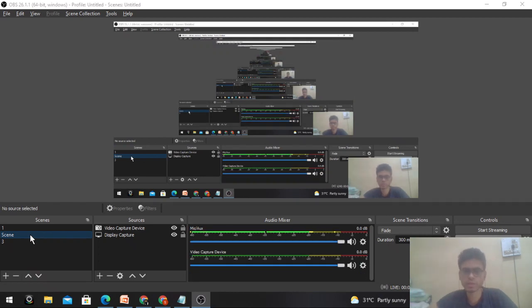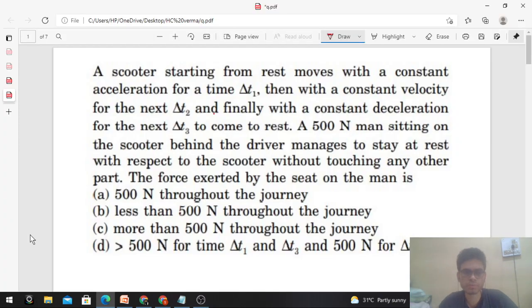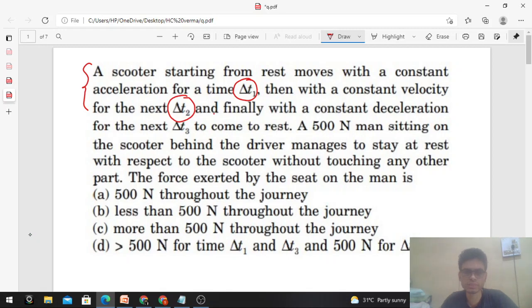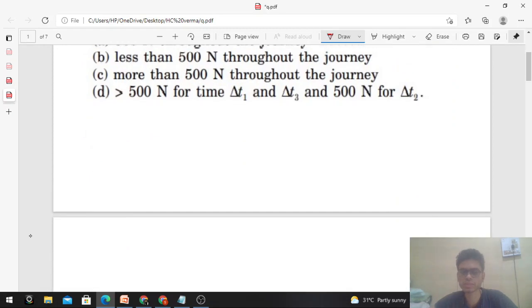Hi everyone, today let's discuss this interesting problem from H.C. Verma. A scooter starting from rest moves with constant acceleration for time delta t1, then with constant velocity for delta t2, and finally with constant deceleration for delta t3 to come to rest. A 500 newton man sitting on the scooter manages to stay at rest with respect to the scooter without touching any other part. What is the force exerted by the seat on the man?